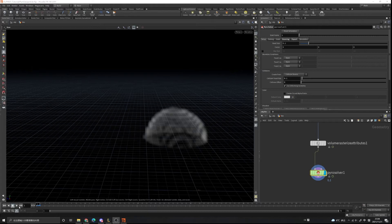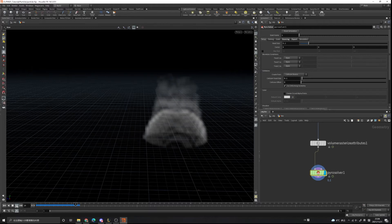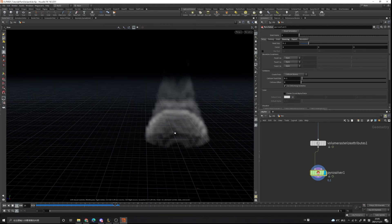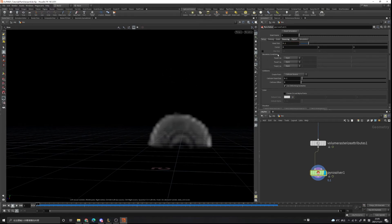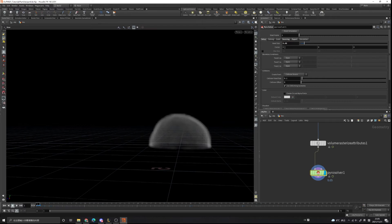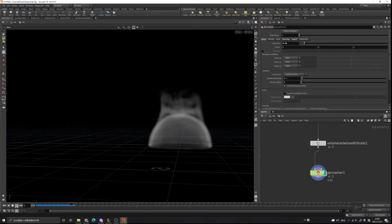Let's go to the first frame and view the pyro solver. Hit play — you can see the pyro solver is a little bit low resolution because the voxel size is set to 0.1. Let's go to the first frame again and change it to 0.05 for more detail on the velocity field. Play it again — now you can see it's more detailed.